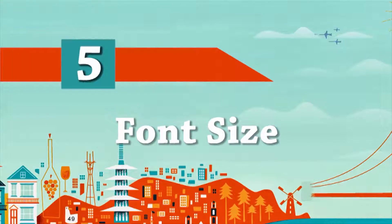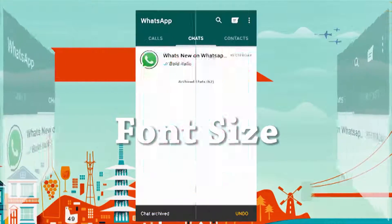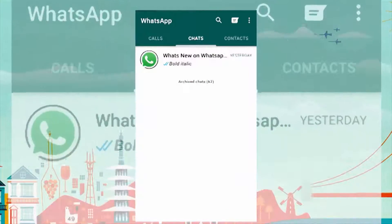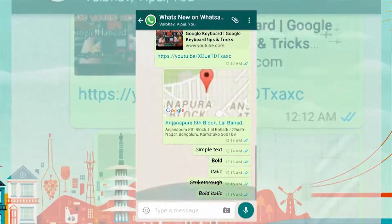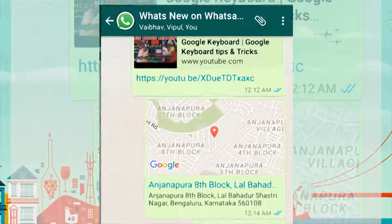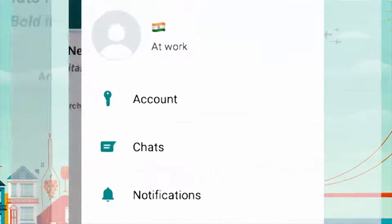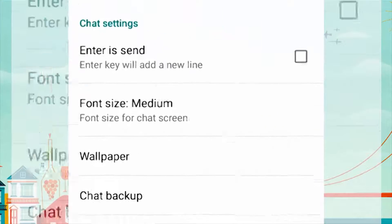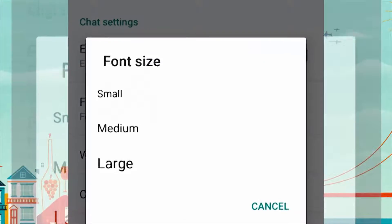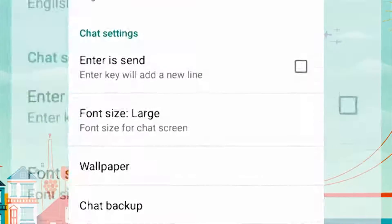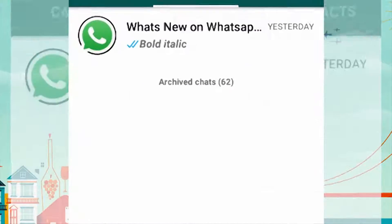You can change the message font size. Are you uncomfortable with the size of the text in your WhatsApp? Go to Settings and select Chats. Click on Font Size and change it to your preference.